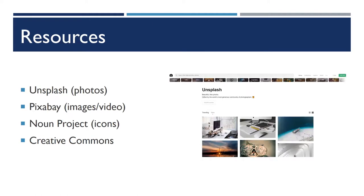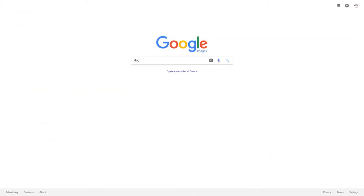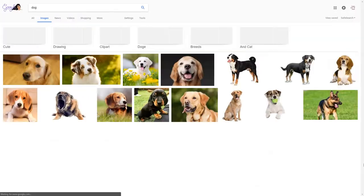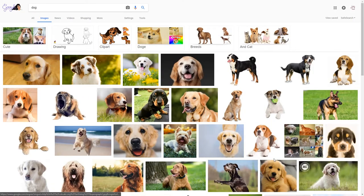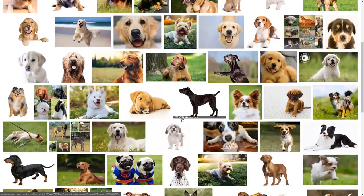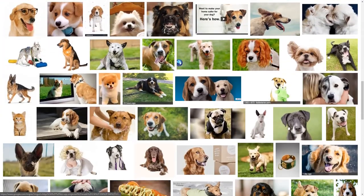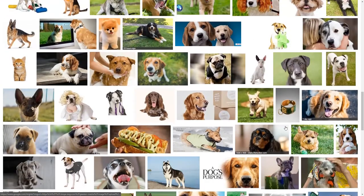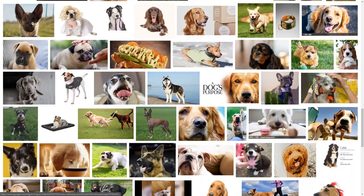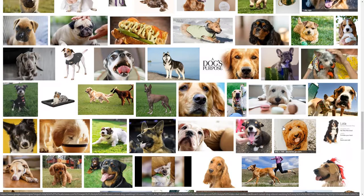The final thing I want to say about images is, importantly, where you can get some. If you just Google, say you need an image for a dog, you're going to find a bunch of images of dogs, but you aren't actually going to find things necessarily that are licensed in a way that allows you to use them.